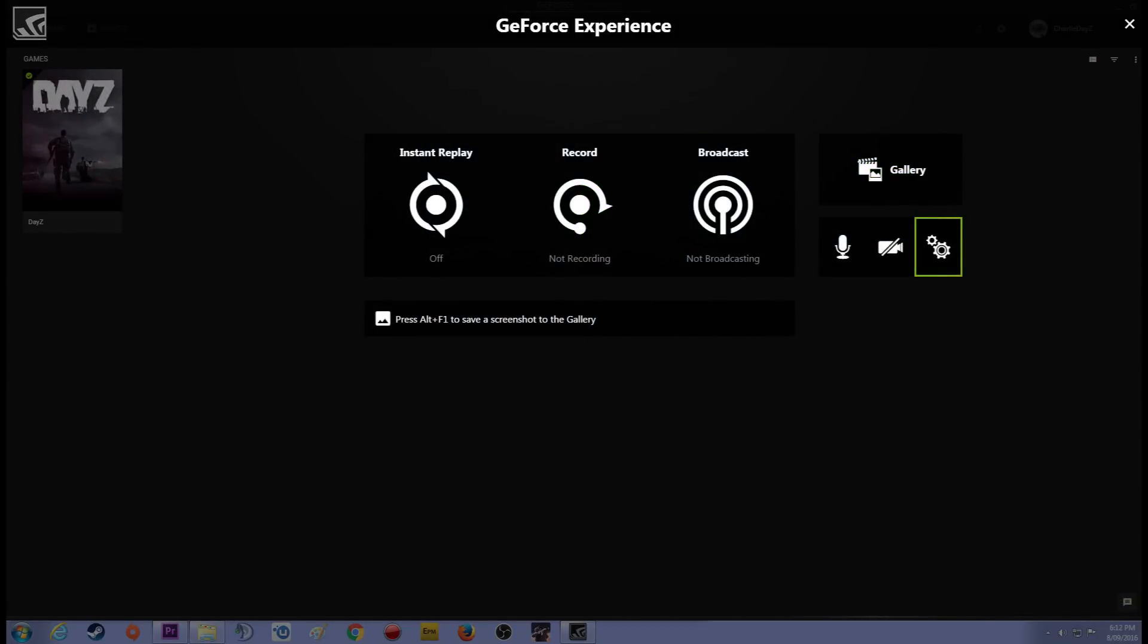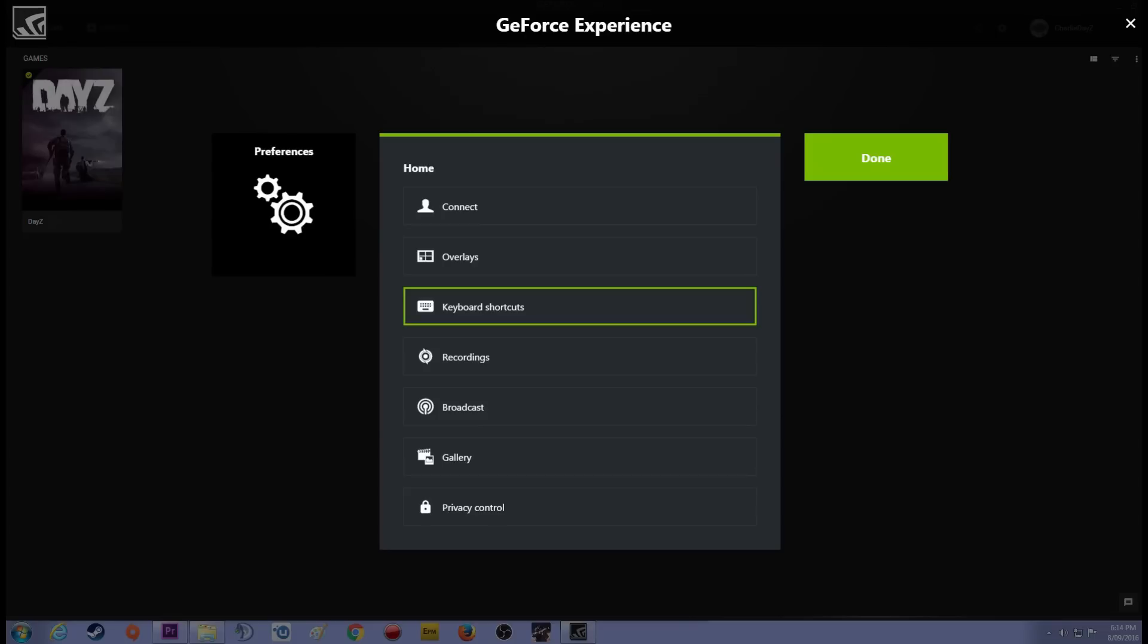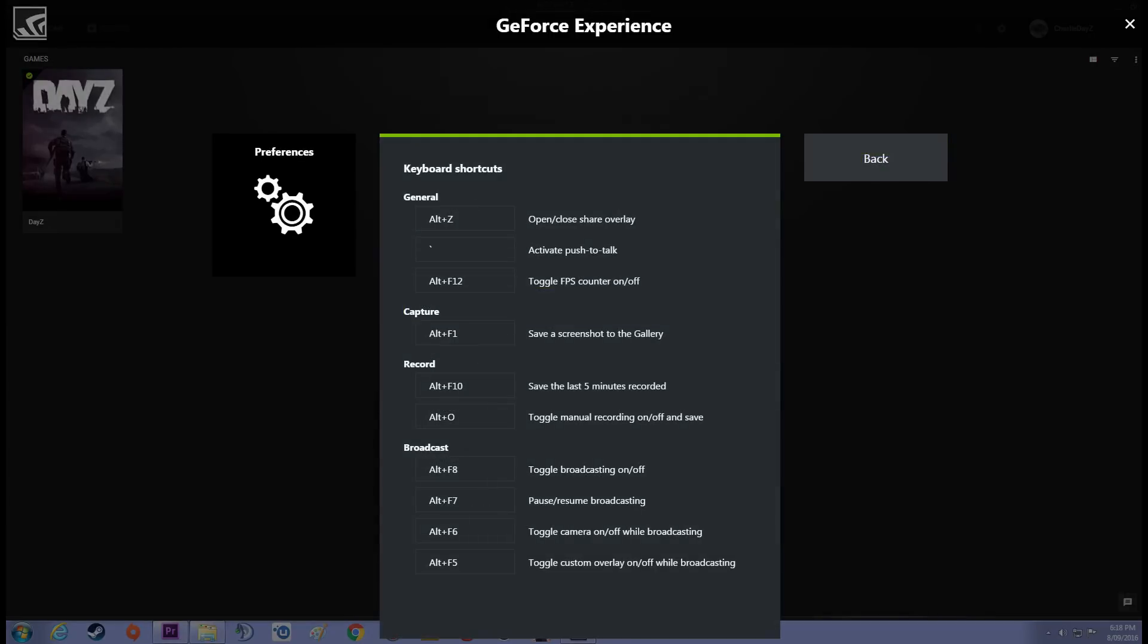Go back one and there's a little settings tab on the right hand side. Now if you click on that these are going to give you your preferences. So you know recording, your privacy settings or you can see them there. Overlays, broadcasting because you can stream from here. Now what I want you to do is go ahead and click on keyboard bindings.